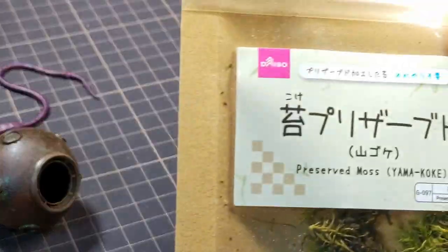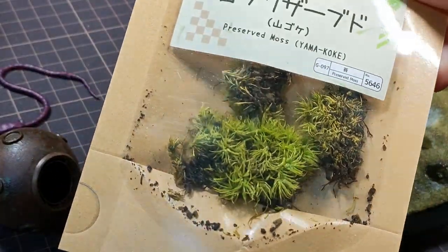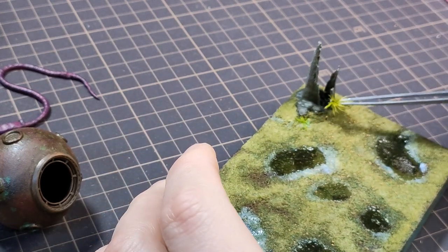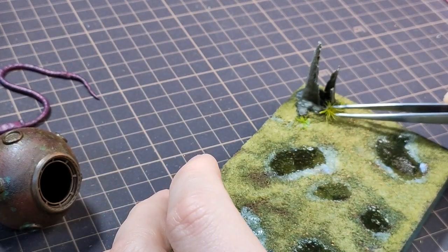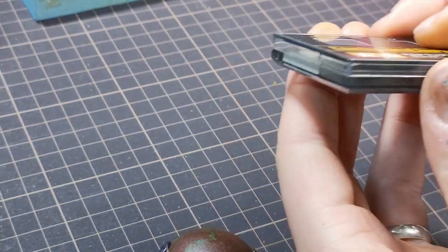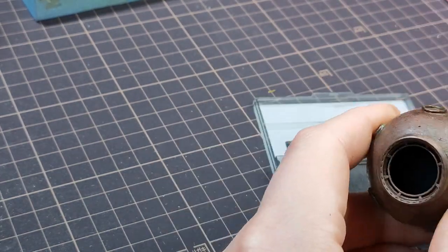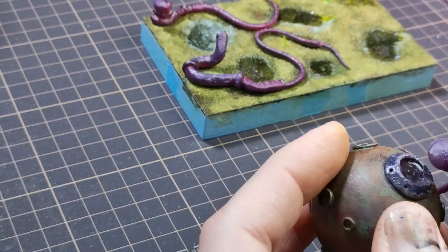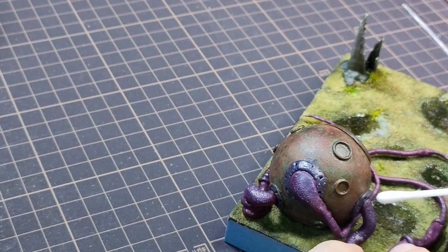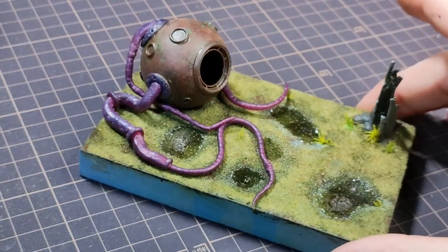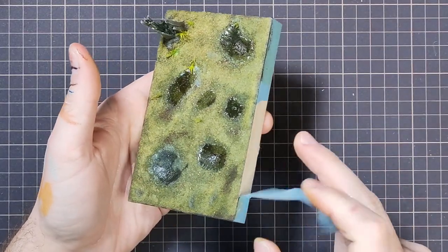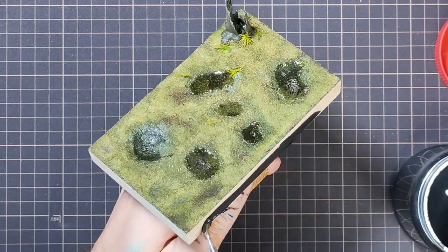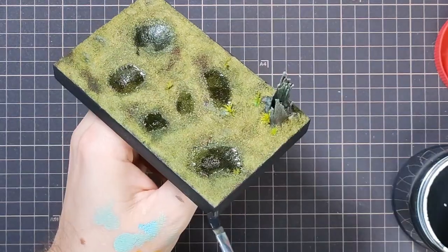I added a few bits of preserved moss here and there, just to break up the level of foliage. The whole ball got a dusting with rust weathering powder, and all of the tentacles got carefully glued into place. After that, I removed the masking tape, painted the edge of the base, and it was done.